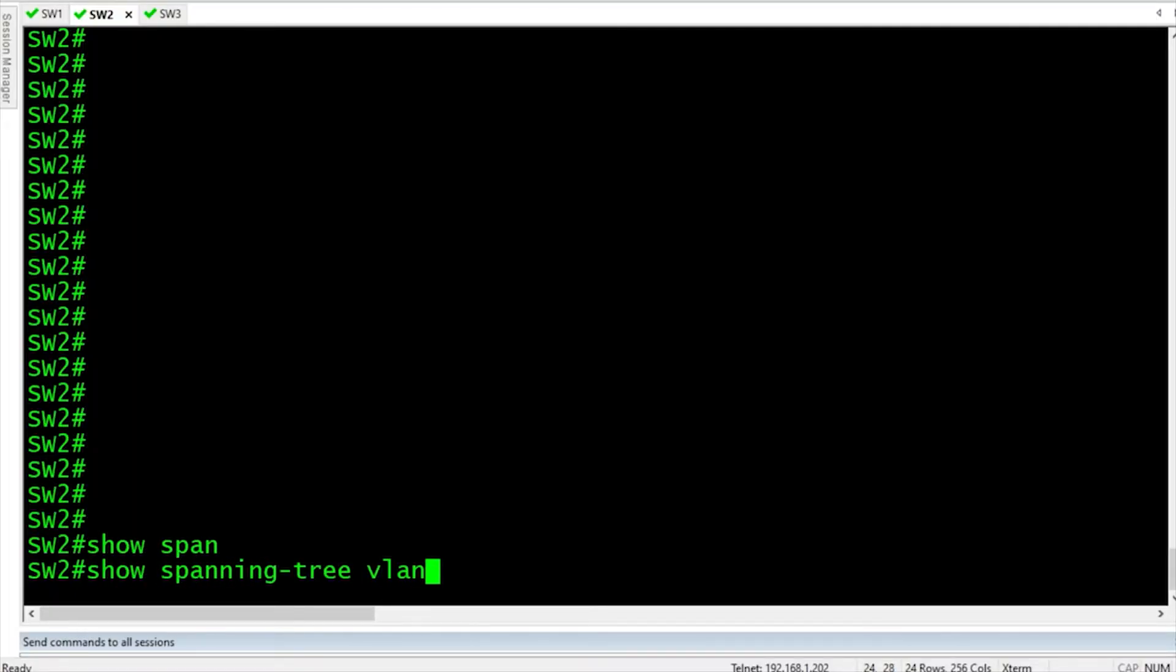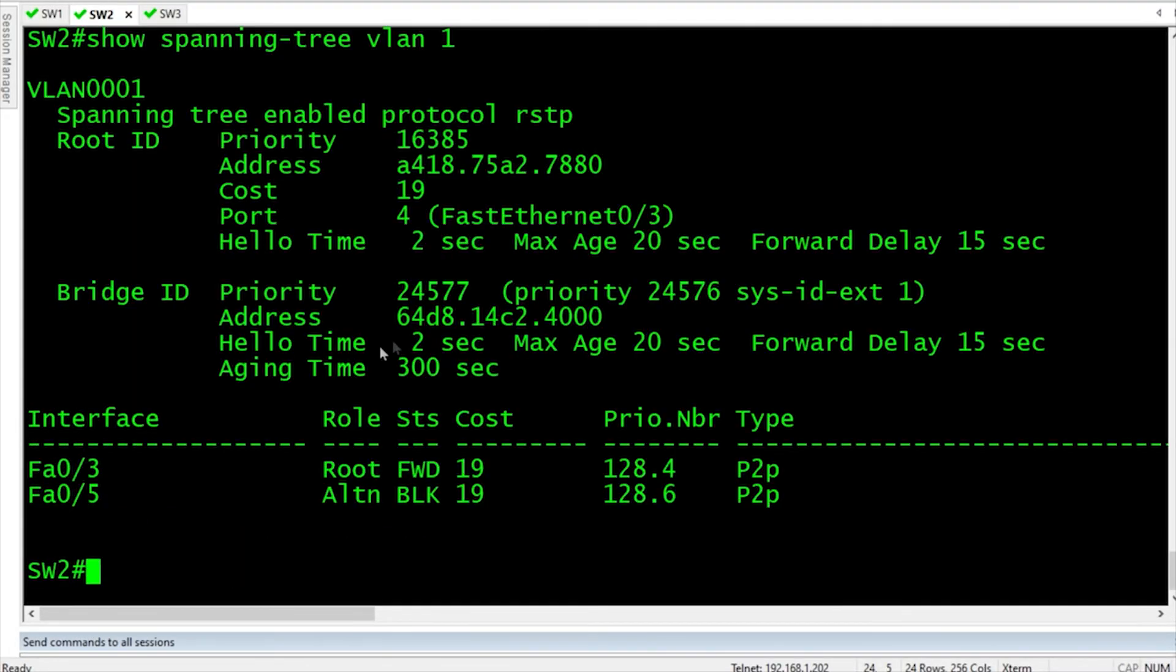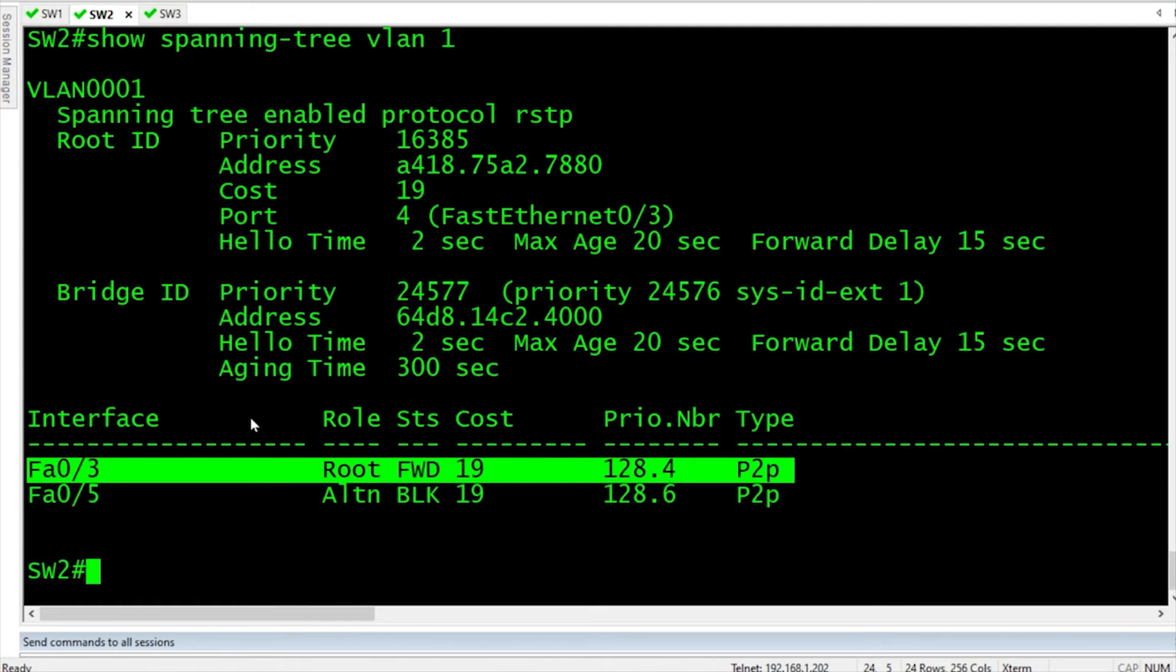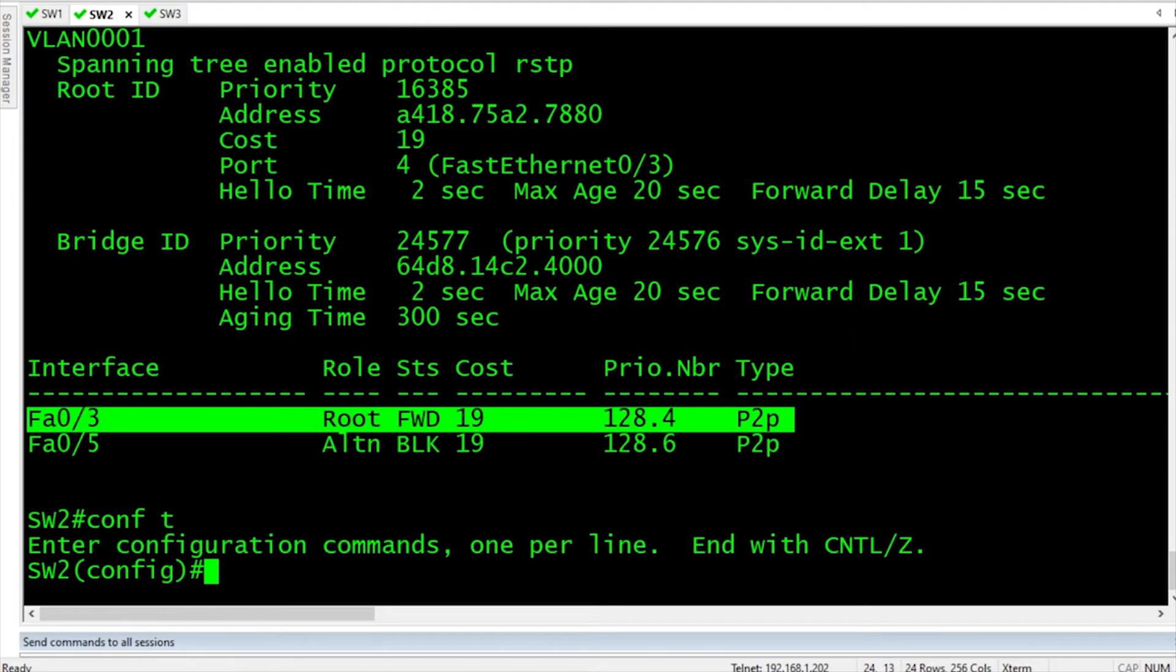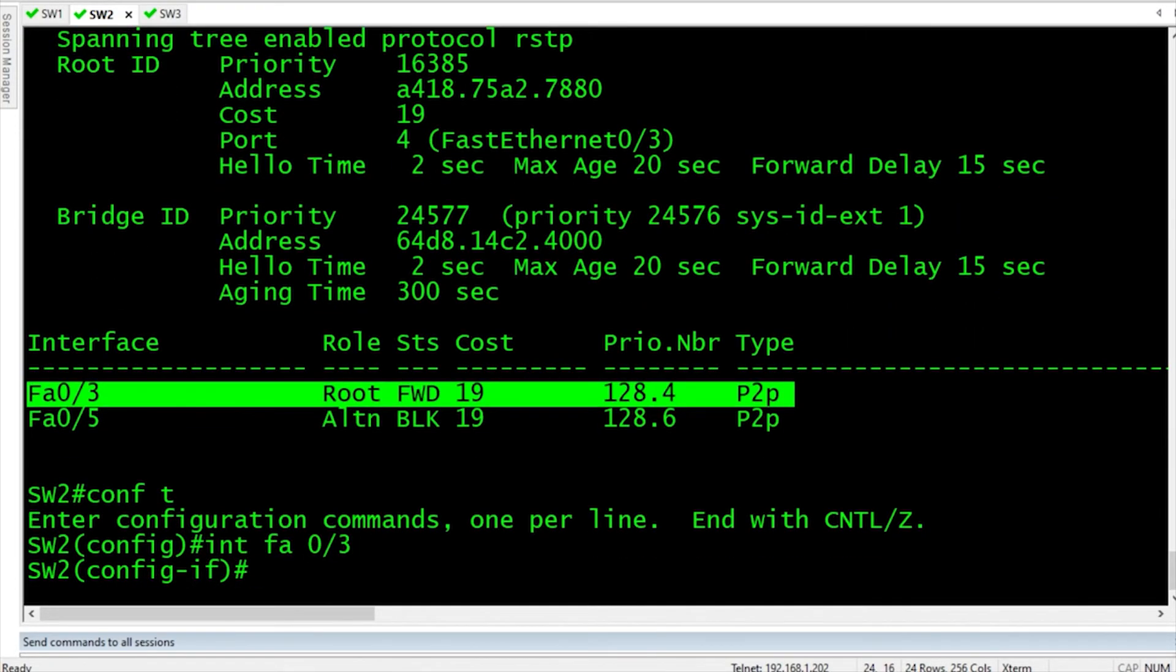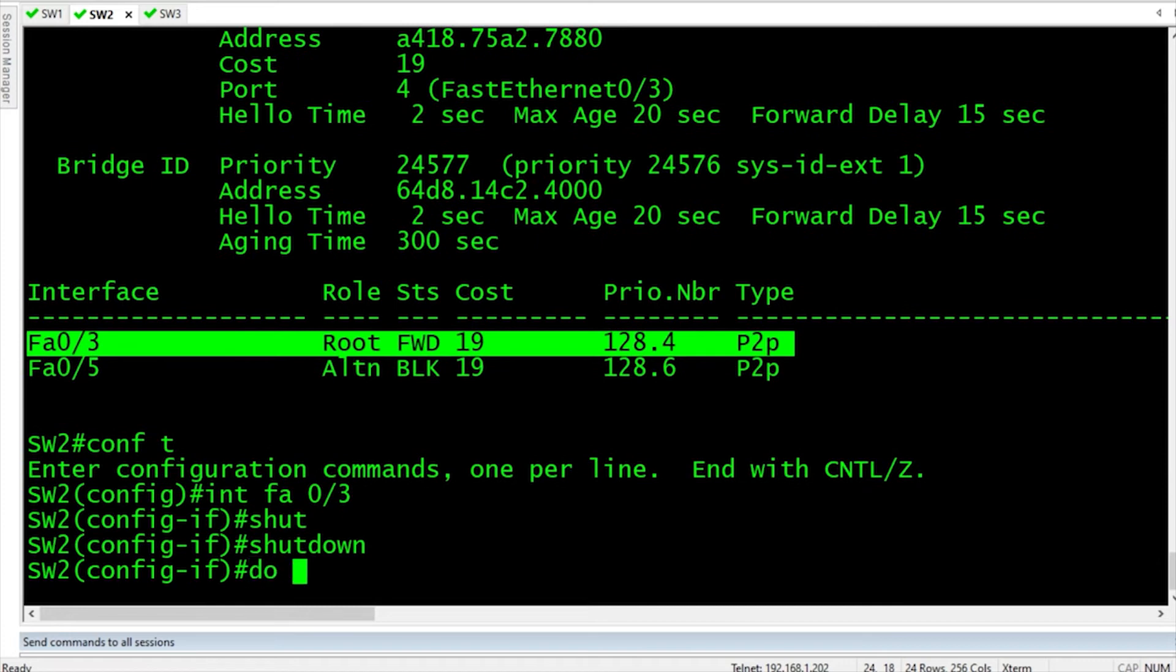So here on switch 2, let's do a show spanning tree for VLAN 1, and currently our root port is FA0/3. We'll go into interface FA0/3, and we'll shut that bad boy down,